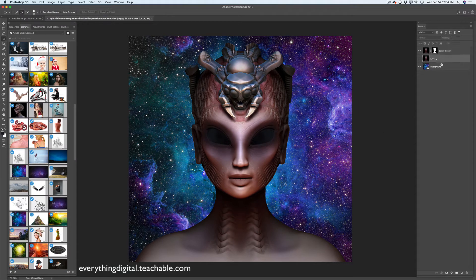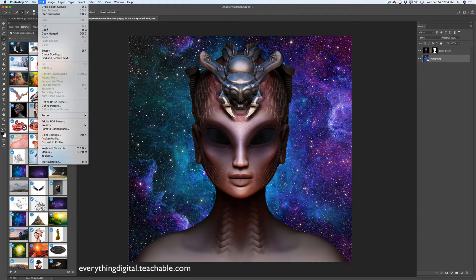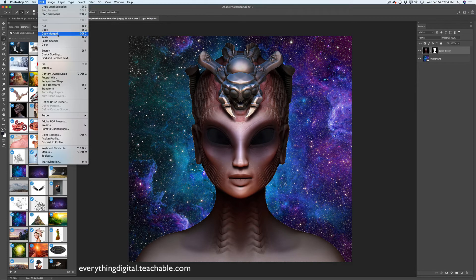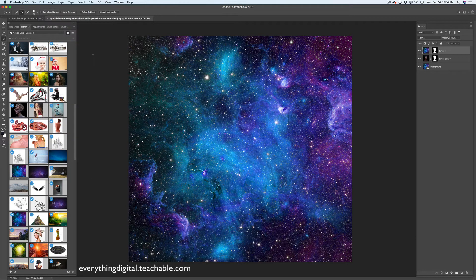Now I will delete my original main subject layer — I don't need this layer anymore. Please delete it. I have highlighted my background layer and I will copy this layer. You can copy and select your layer in Photoshop in many ways. I will go back to my main subject layer with layer mask, I will click and hold the Command key and click on the masking icon so I have selected my main subject. I will go to Edit, Paste Special, Paste Into — and voila.